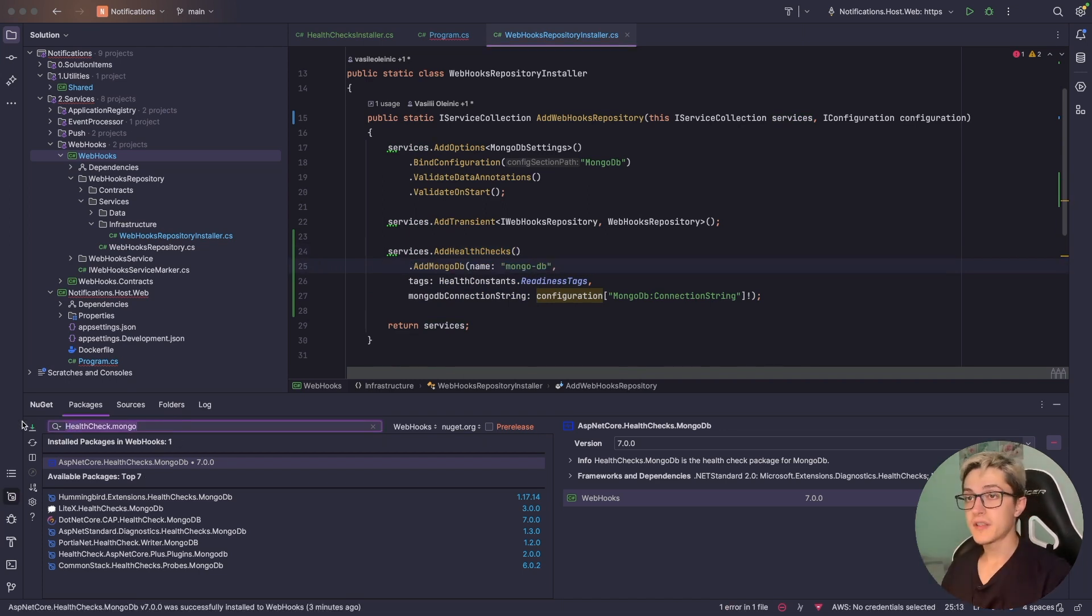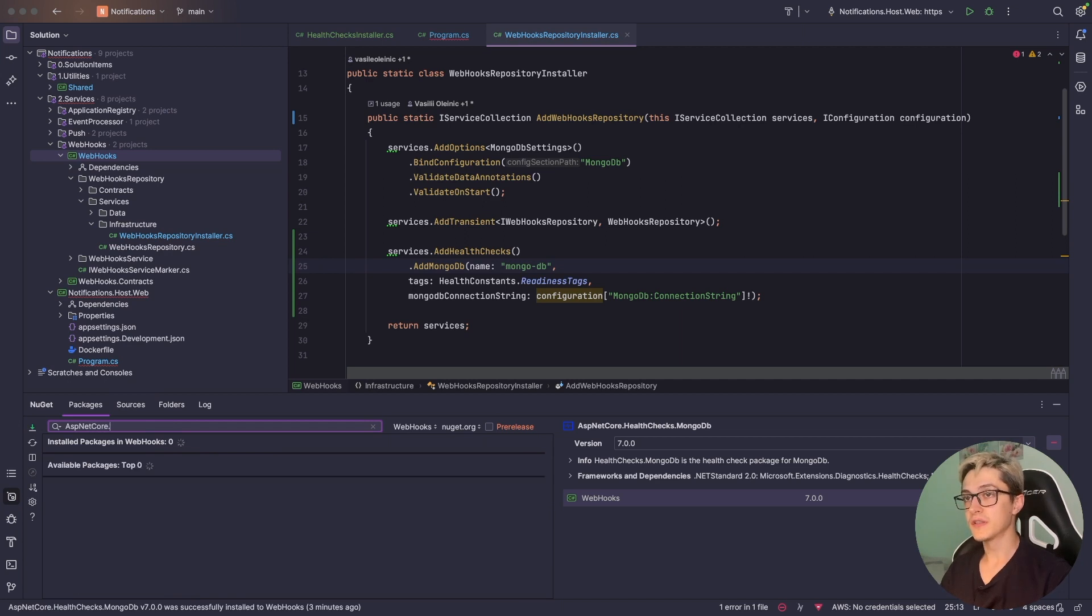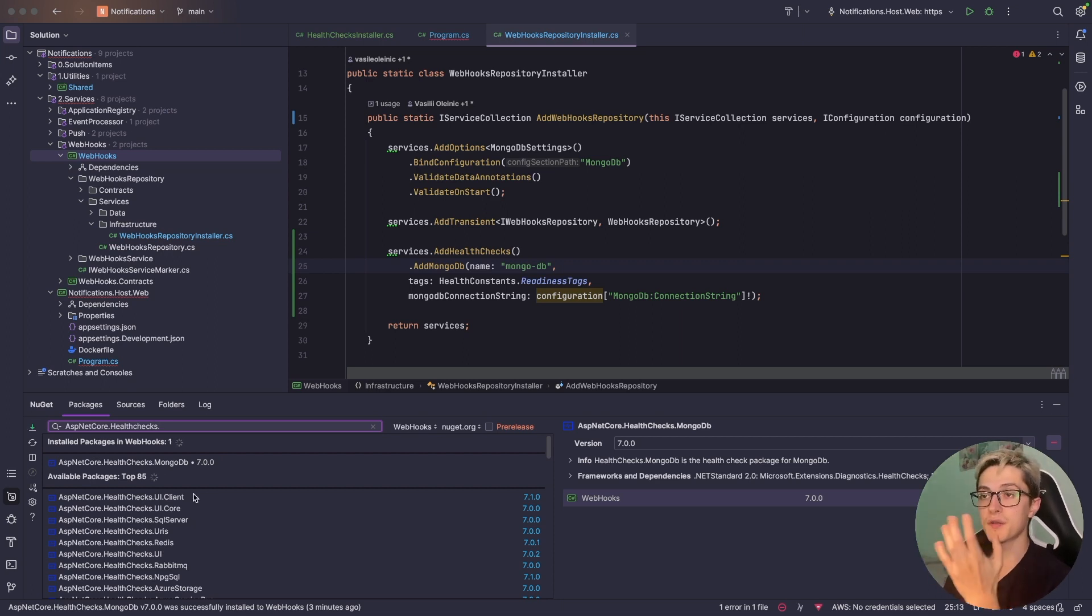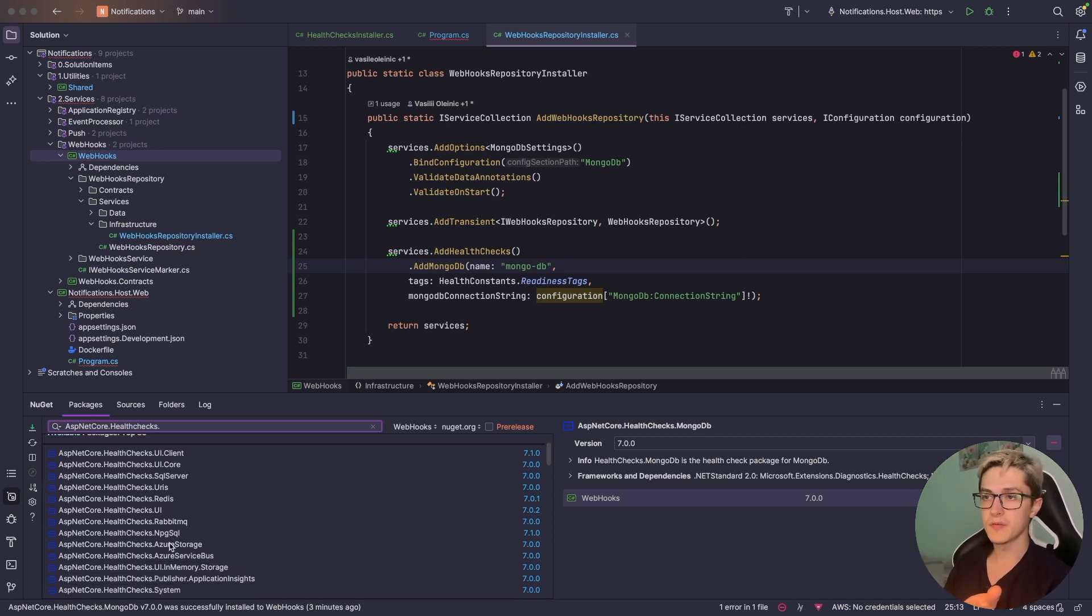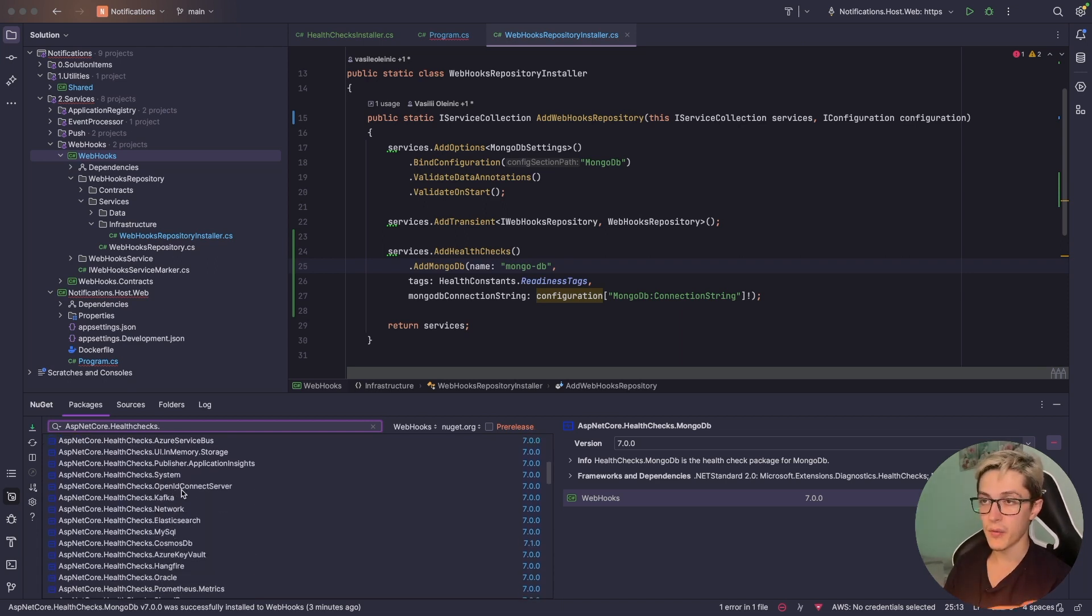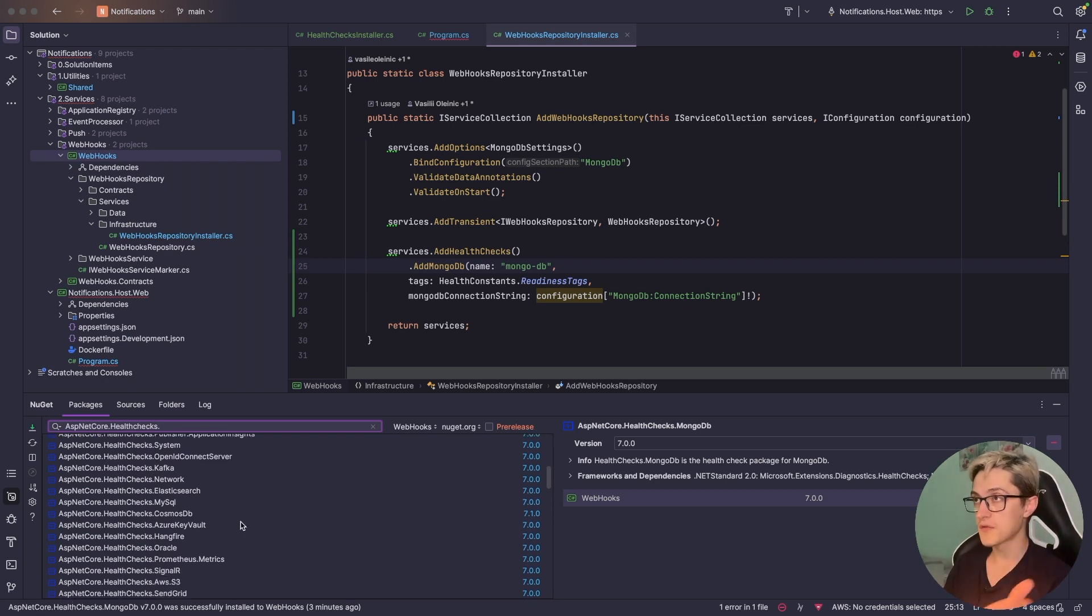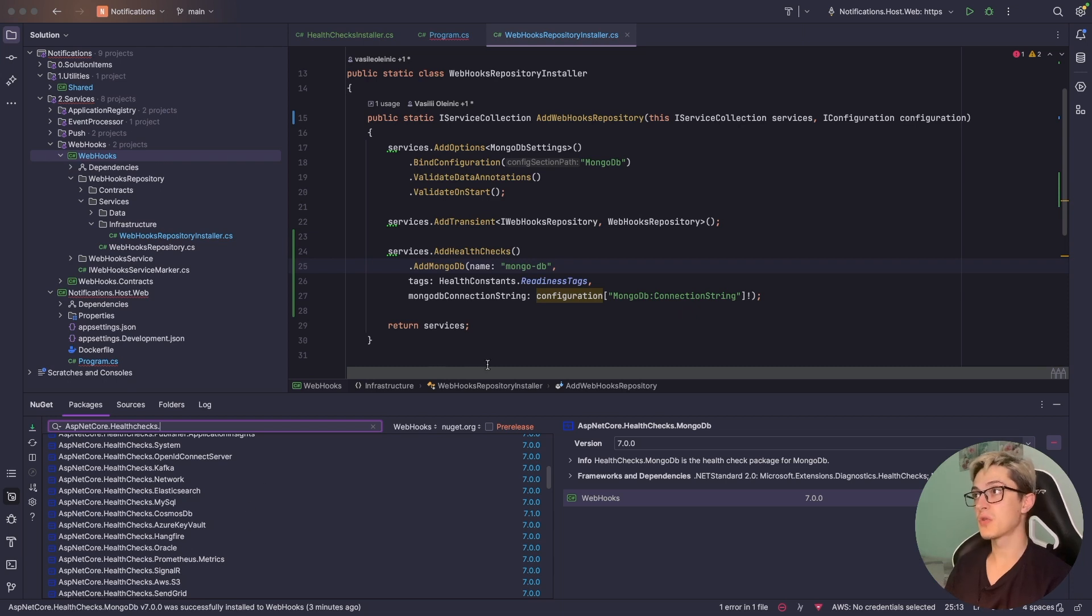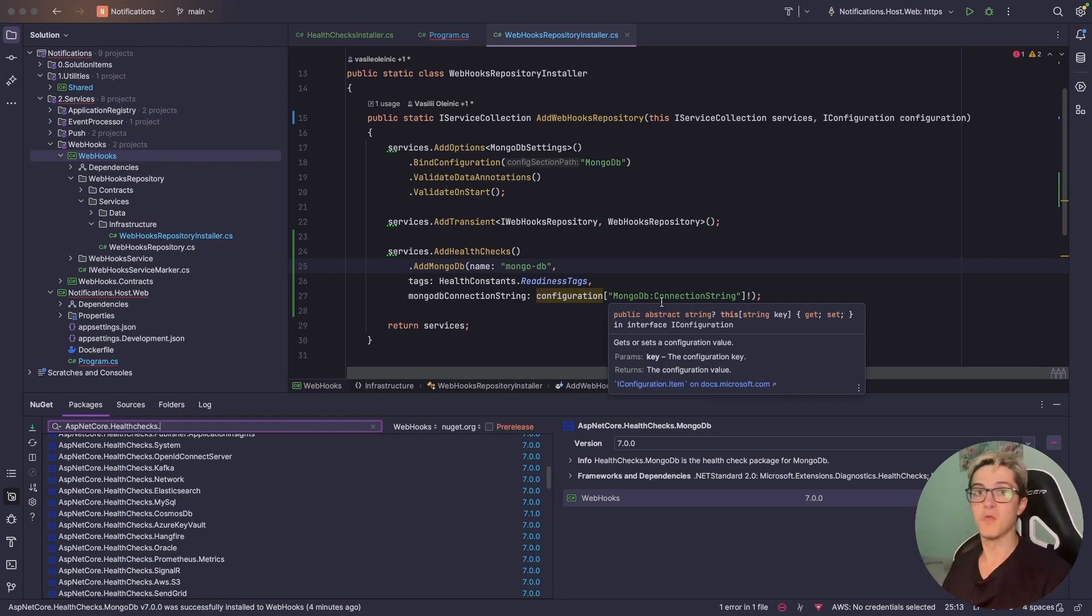Worth mentioning is the fact that if we type AspNetCore.HealthChecks. we can see a lot of different NuGet packages: Redis, RabbitMQ, PostgreSQL, Azure Storage, Service Bus, Kafka, Network, Elasticsearch. Basically all these health checks work in a really similar way. You add a simple add health checks and then .add your specific infrastructure component and then pass inside the parameters that it needs and voila you have your health checks installed.